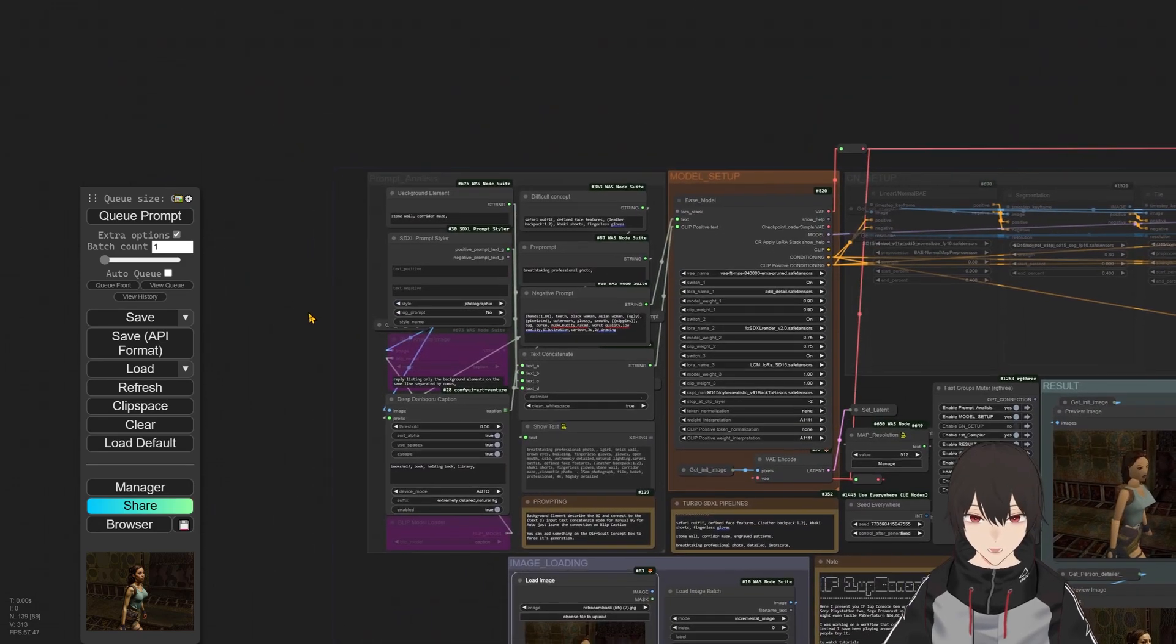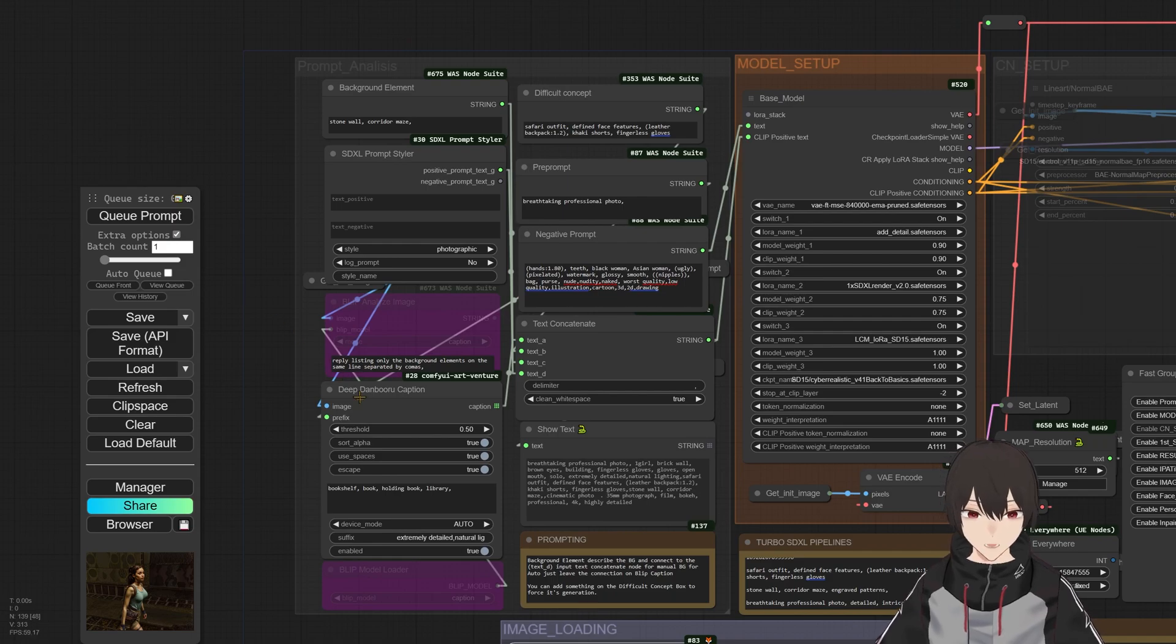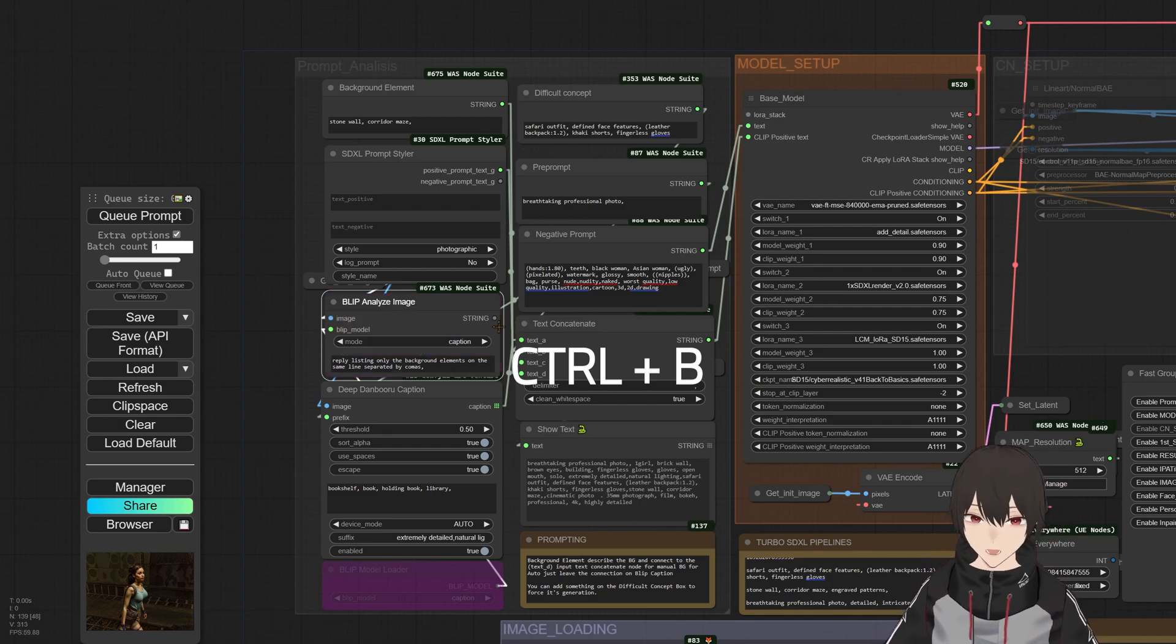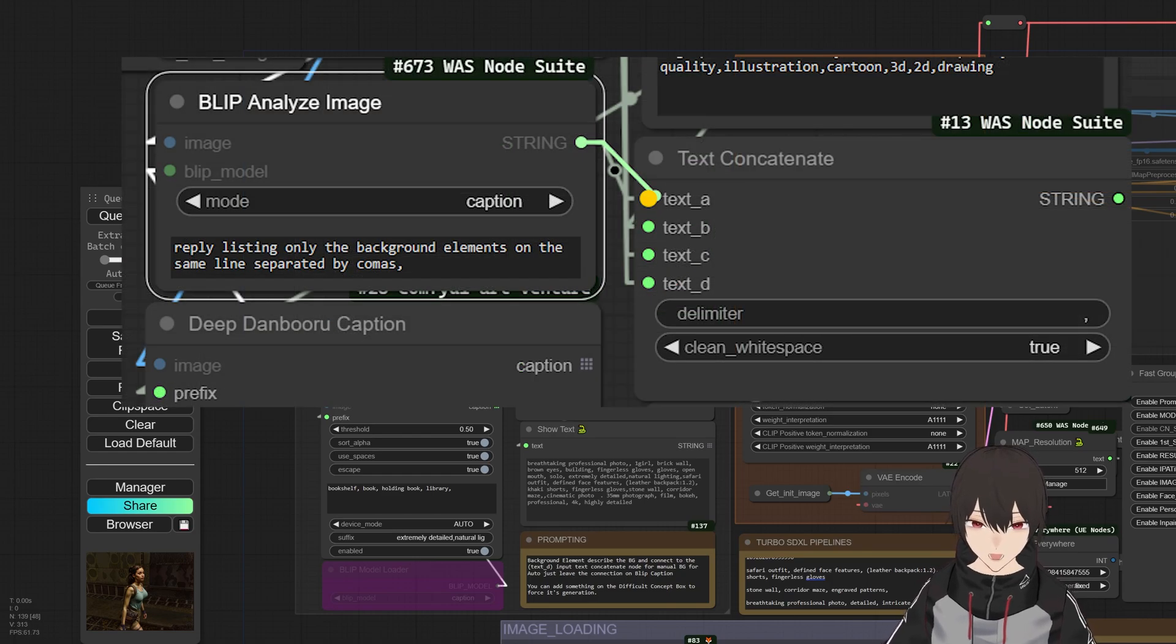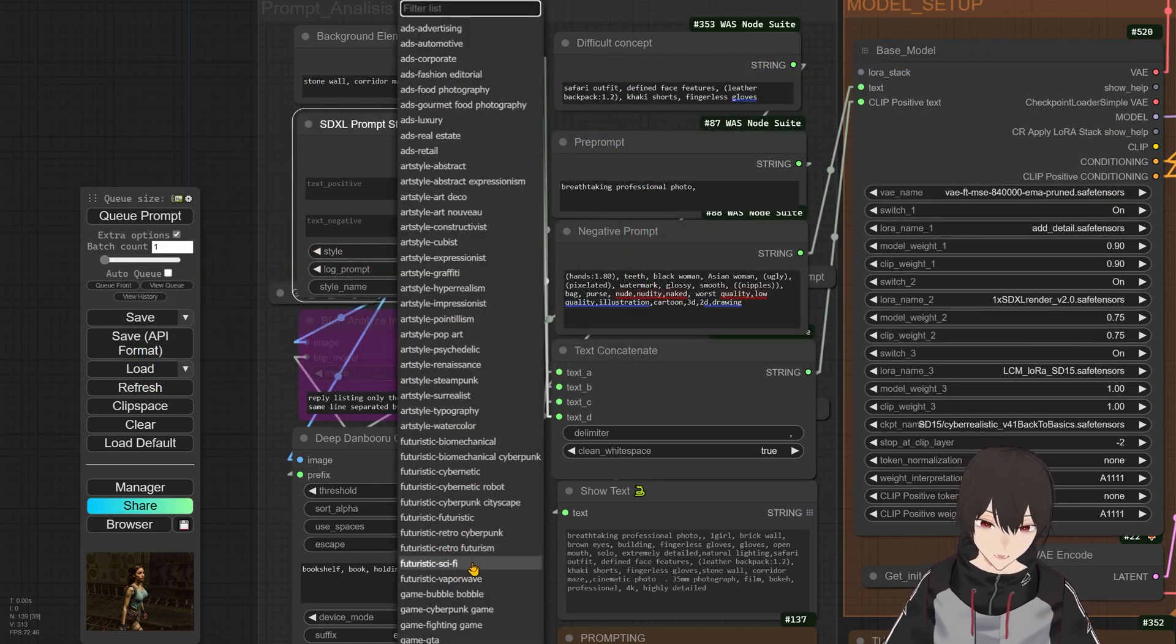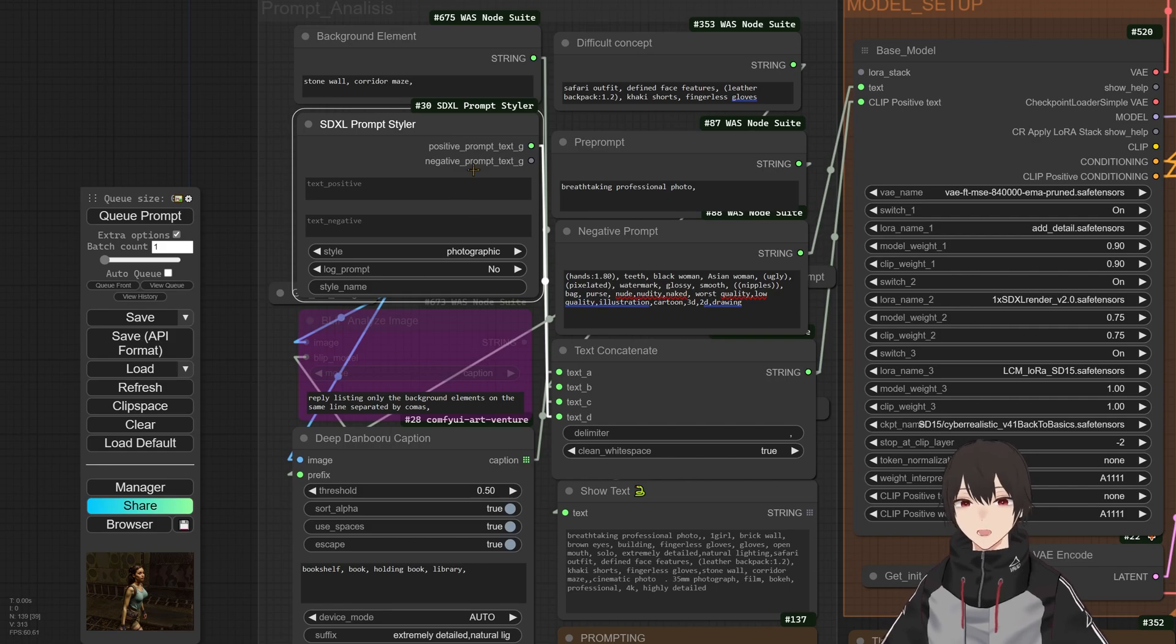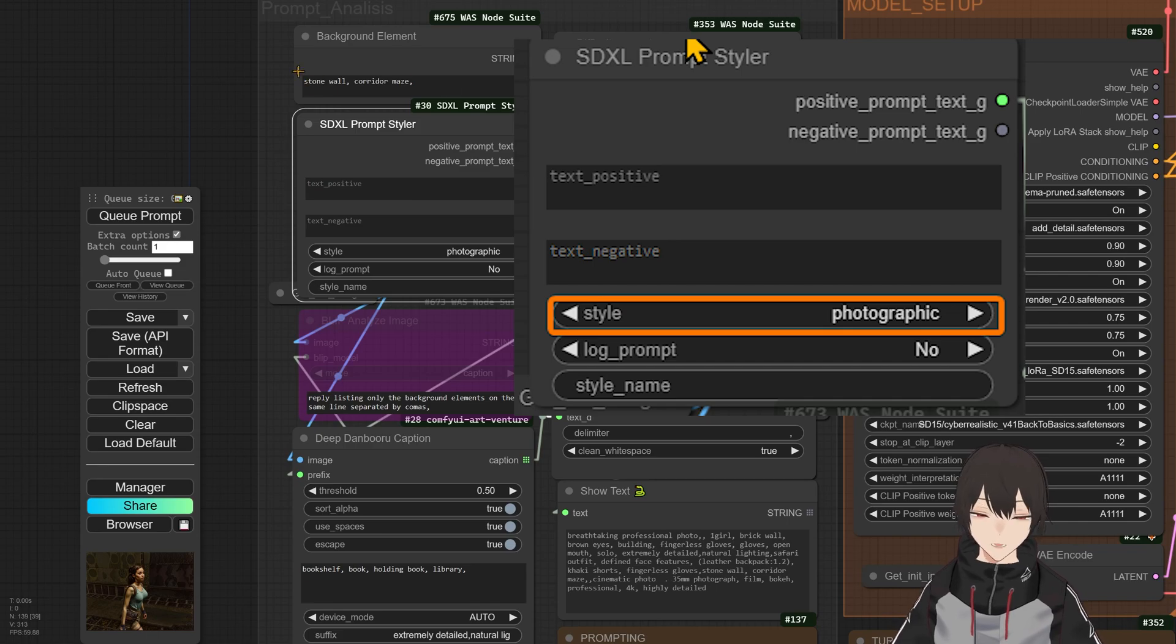So in here, in the Prompt Analysis, you have two ways to get the prompt analysis. You can use Deep Danbooru, which is the one that I prefer, or you can come in here and press Control-V and select the BLIP analyzer one. If you want that, just connect it to Text A and that's it. You can select here the style. You have different stylers in focus and you can select maybe futuristic, sci-fi, impressionist, and hyper-realism if you want to be creative and do different stuff. But I like the photographic one and that's what I'm going to use.